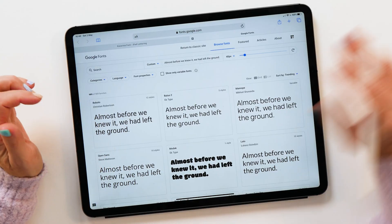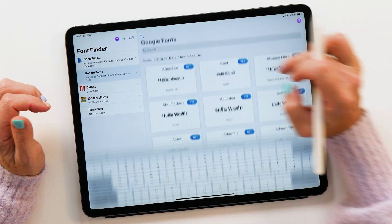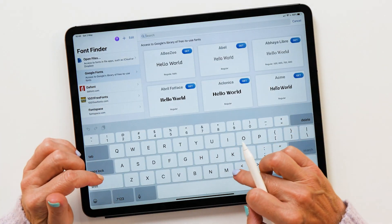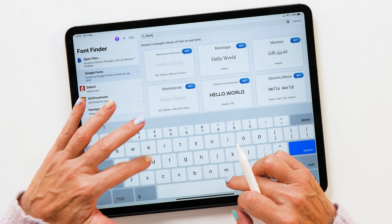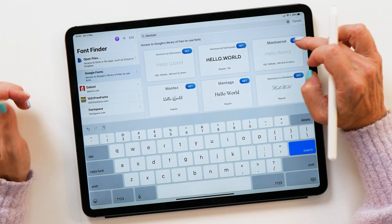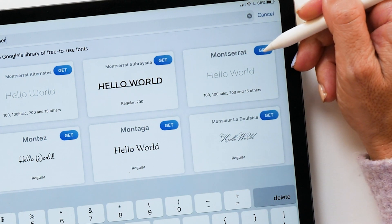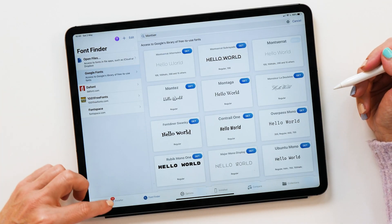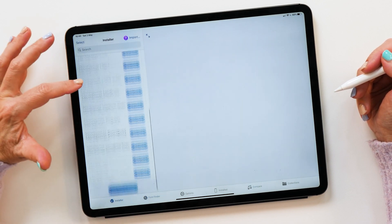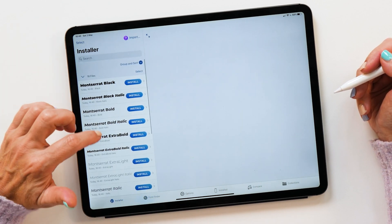Once you've found the font you'd like to install, go back to iFont and you can just search it here. For example, one of the fonts I really like is called Montserrat, and it's this one here. Once you've found the font, all you have to do is tap on Get and then it'll become available in your installer. You can see here we've got all these fonts available.